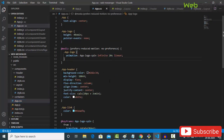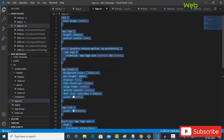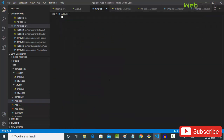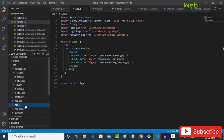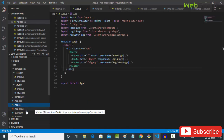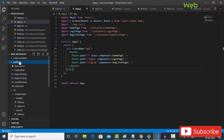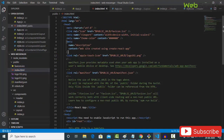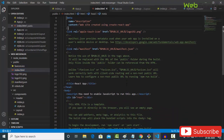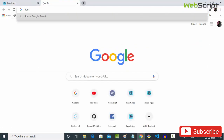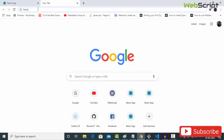Go back to your app.js file and app.css file and remove everything — all the default styles. Save, then go to your index.html file to include a font family.